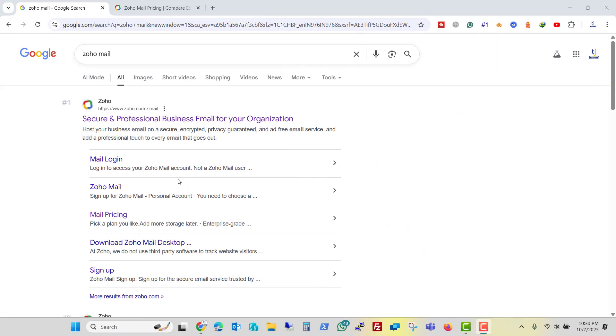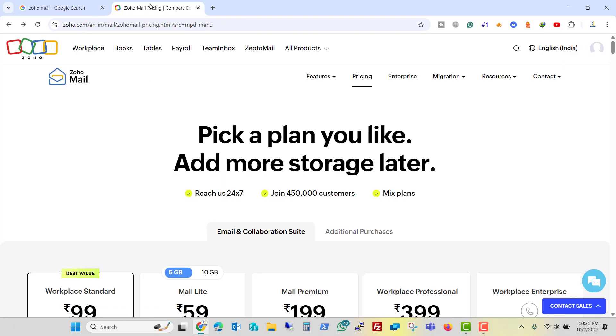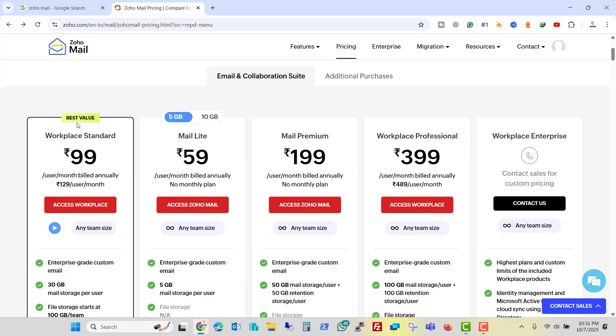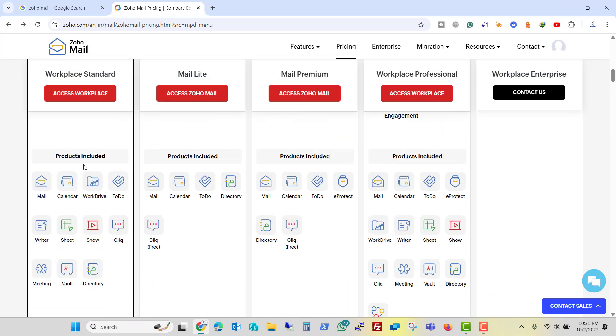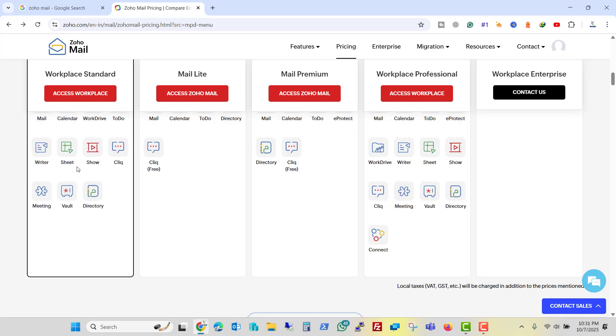Right now we are on our browser. If we search for Zoho mail, you will see this link. I'll open this link. Here we have pricing. So this is the best value here. And these are the features you will get with this plan.